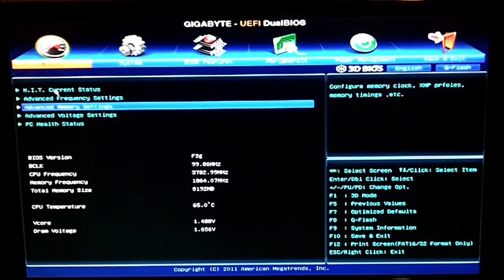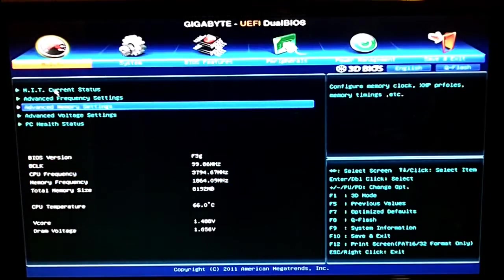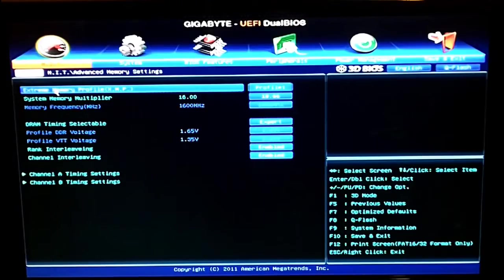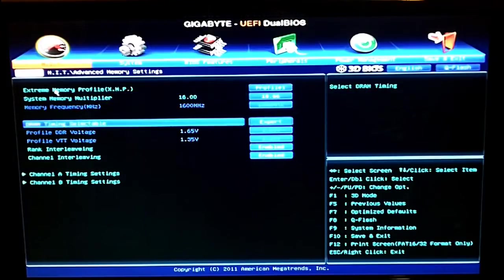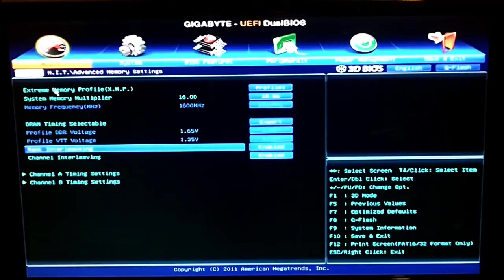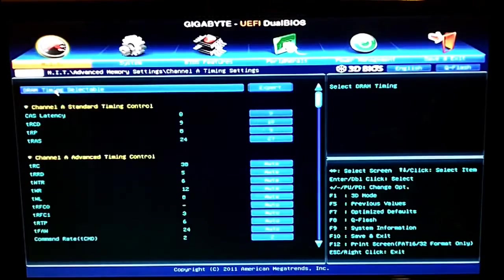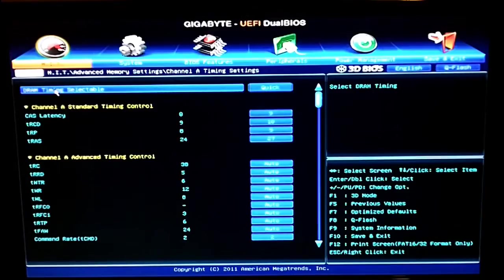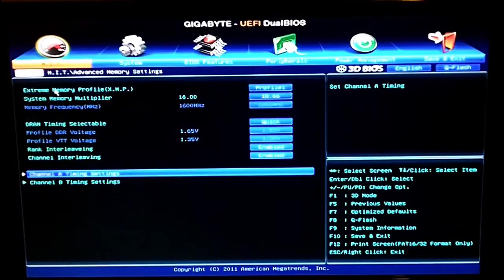If we back out, the next option is the advanced settings and this is where you can do the more in depth changes. You can do the profiles here, timing, scaling, interleaving and then you can go into the individual channel A, channel B to change those settings.